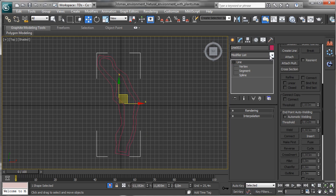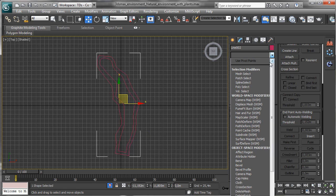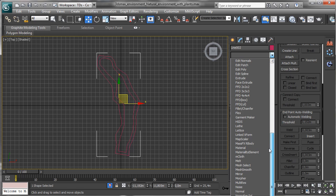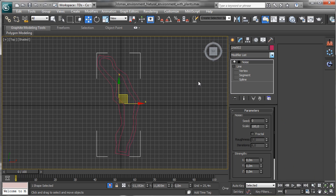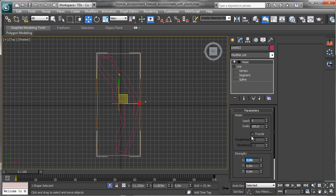It should be enough to create a good distribution in a really fast way. Then we can select a noise modifier and set, for example, 3m and 50m. You see it's really irregular. Let's exit from the isolation selection.